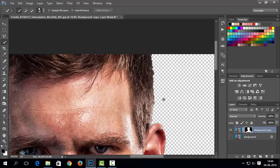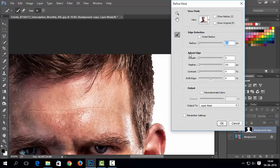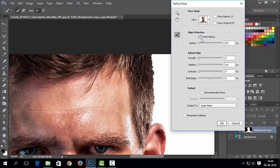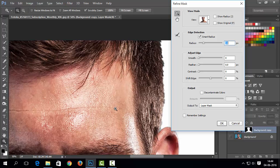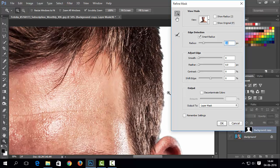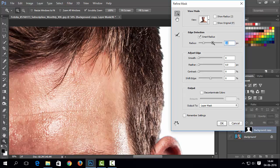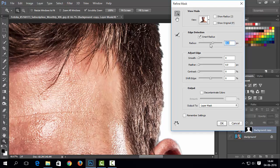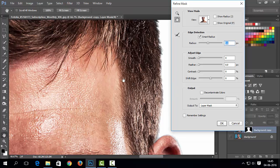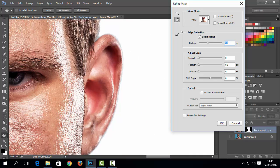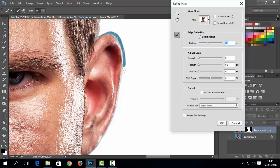But for better result, we need to refine mask. If you are new to Photoshop, you can learn refining mask from our beginners series tutorial. Use refine edge brush to make better selection.